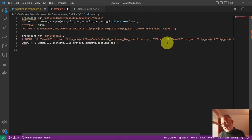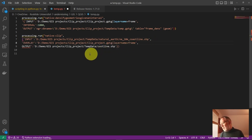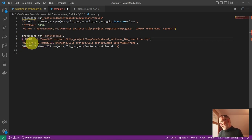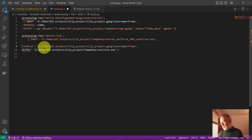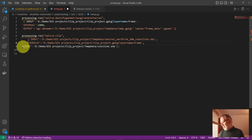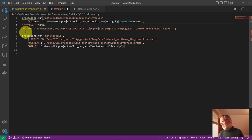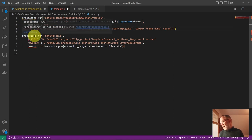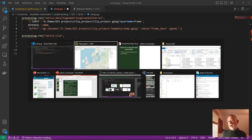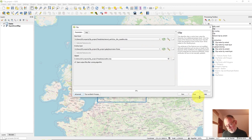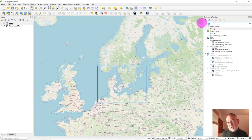Again I use the same trick: instead of running the tool, I copy the Python code, go to my coding environment, and paste it in. I split the parameters so it's easier to see what's going on — each comma is a new parameter. So now I have my densify command and my clip command. The last tool I need is the reproject tool.